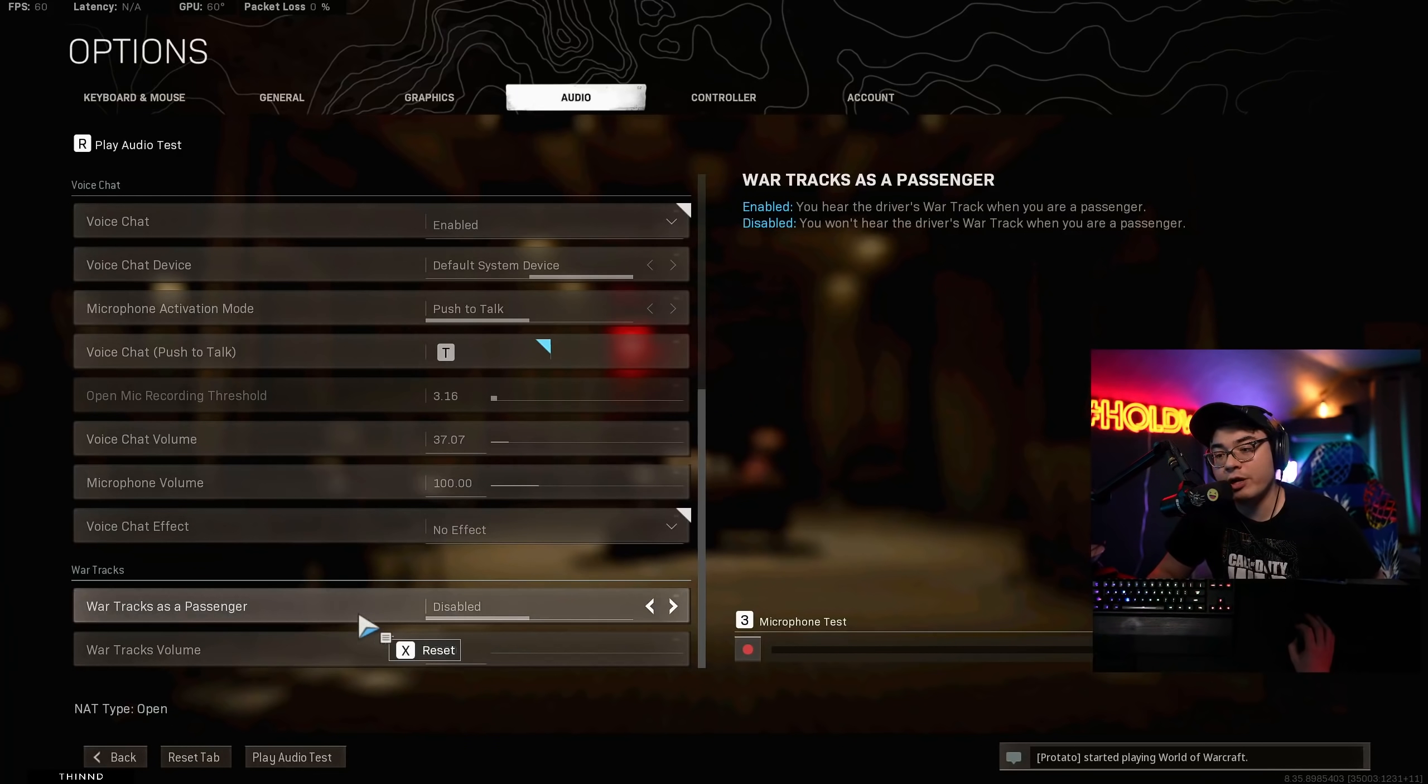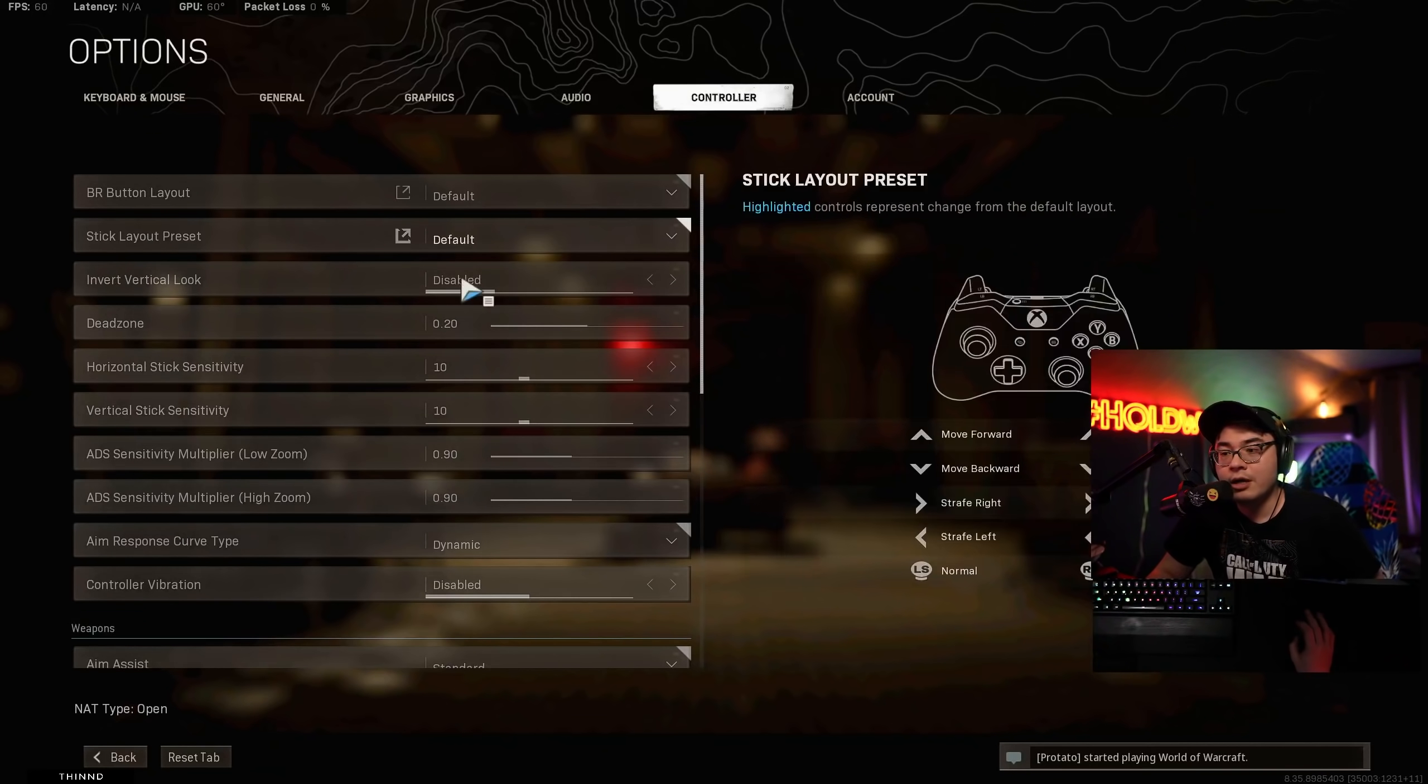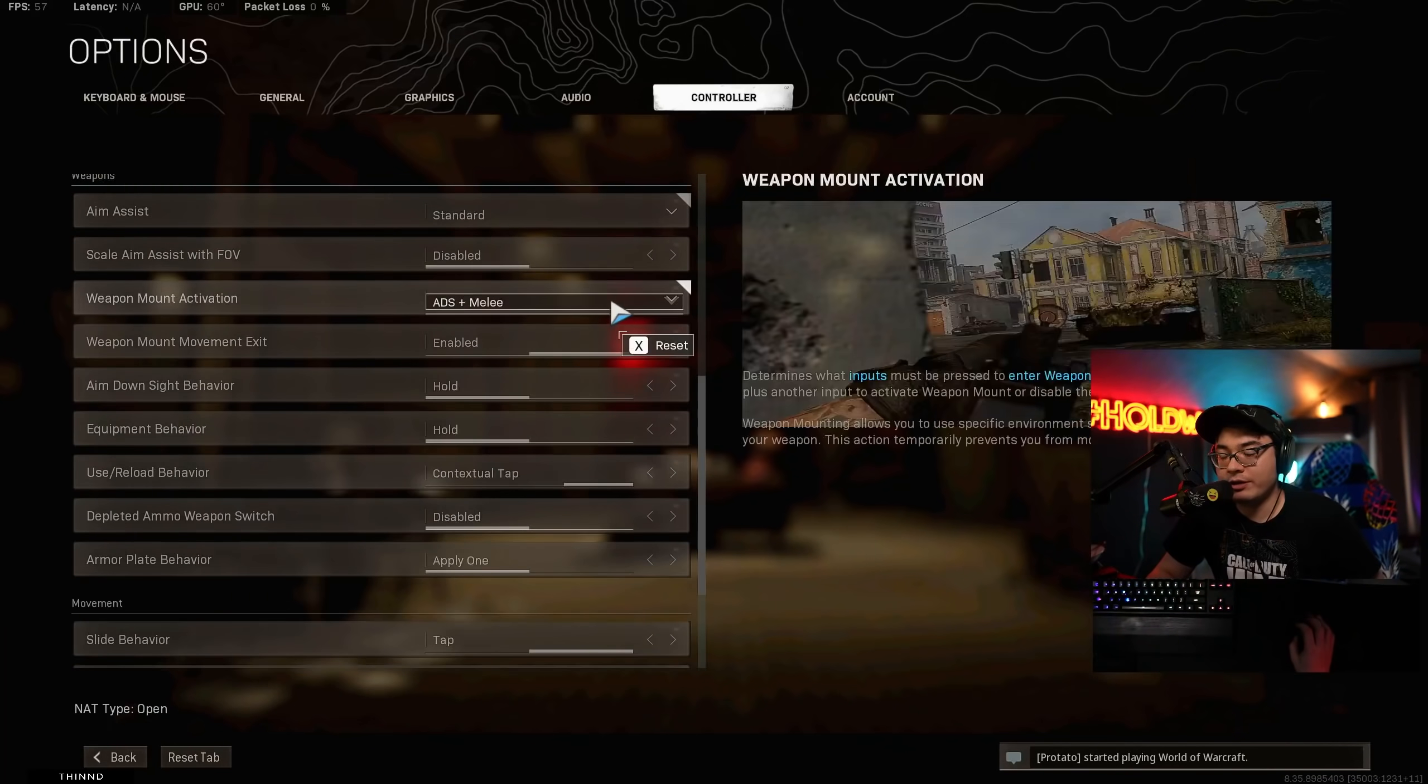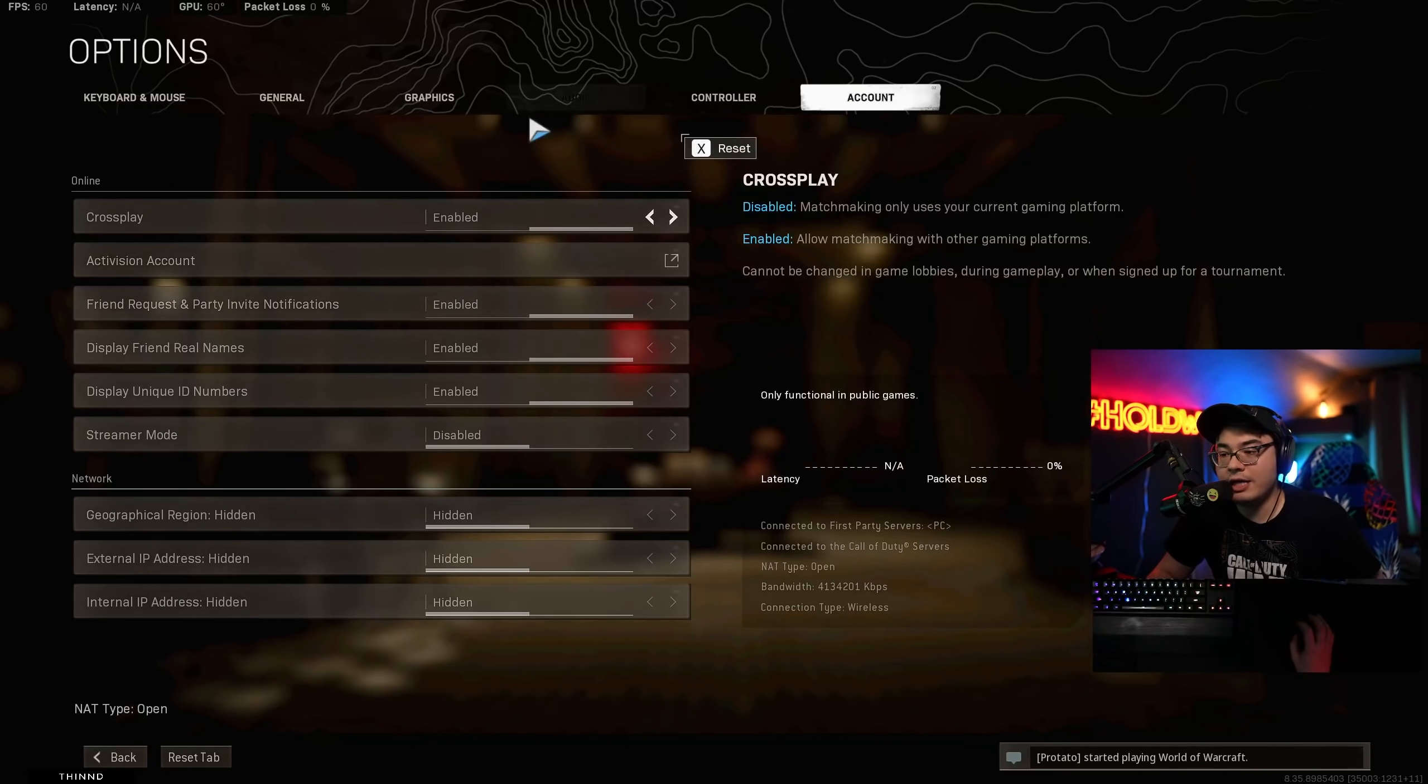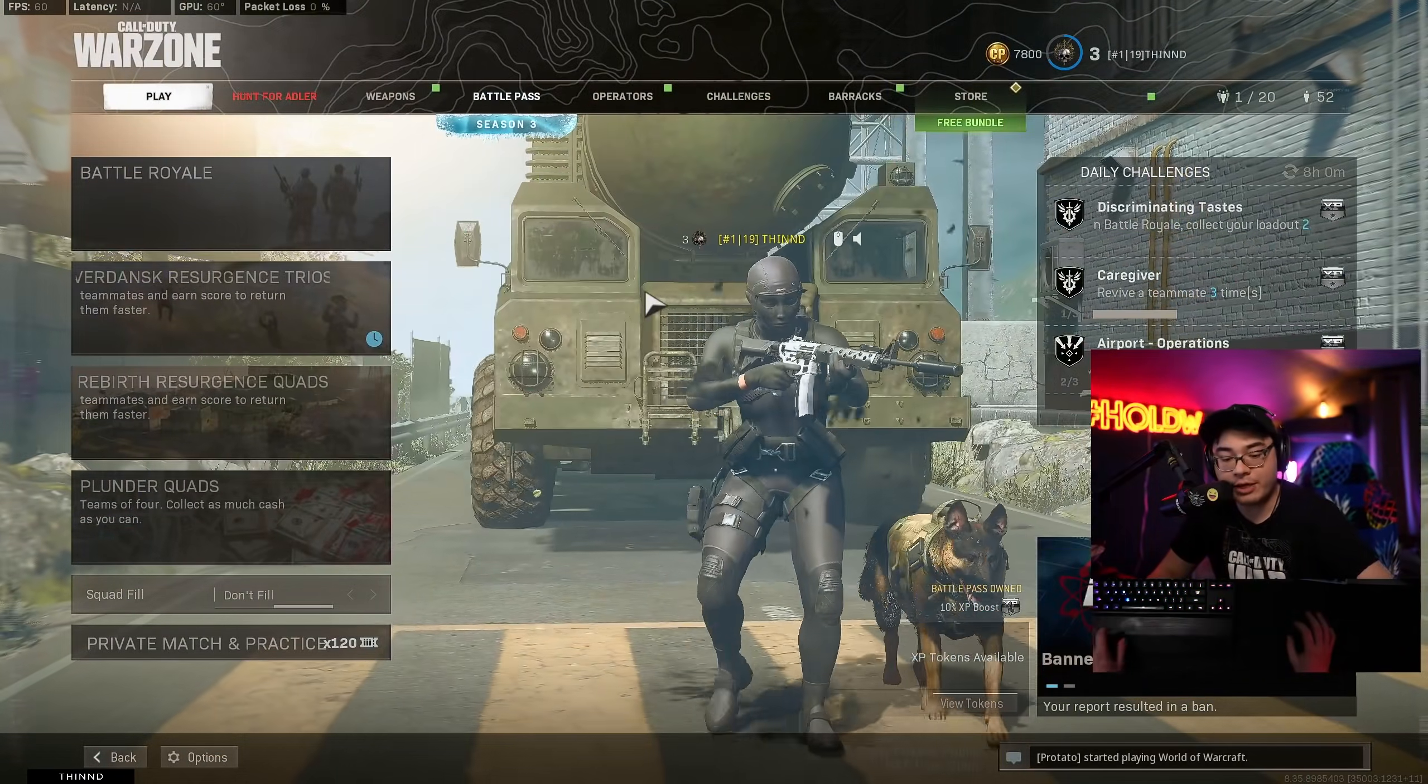This is just more admin stuff, you know, like voice chat volume, microphone volume. This one doesn't really matter as much. War tracks. So if you stream, I have this disabled because obviously music copyright issues. So I have that turned off. Controller. I don't play a controller, so don't even look at this. And that's basically it guys. That's all the settings for this.